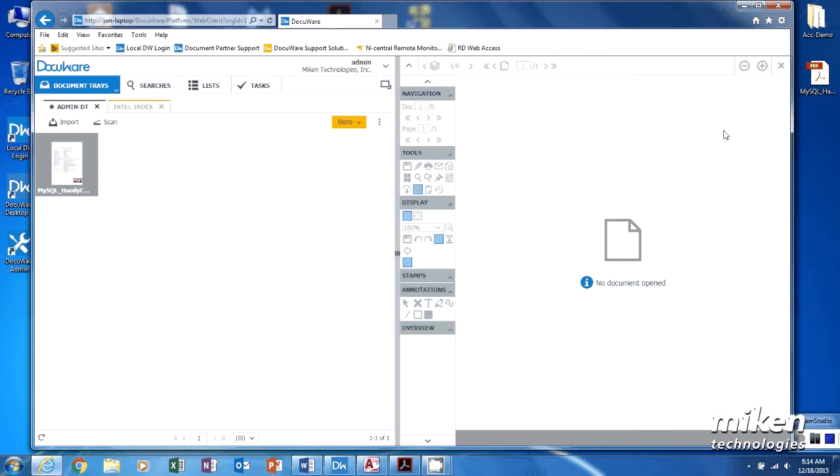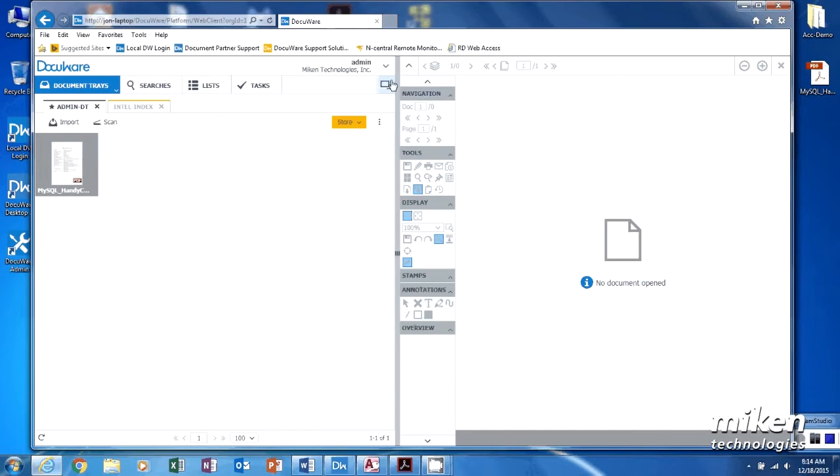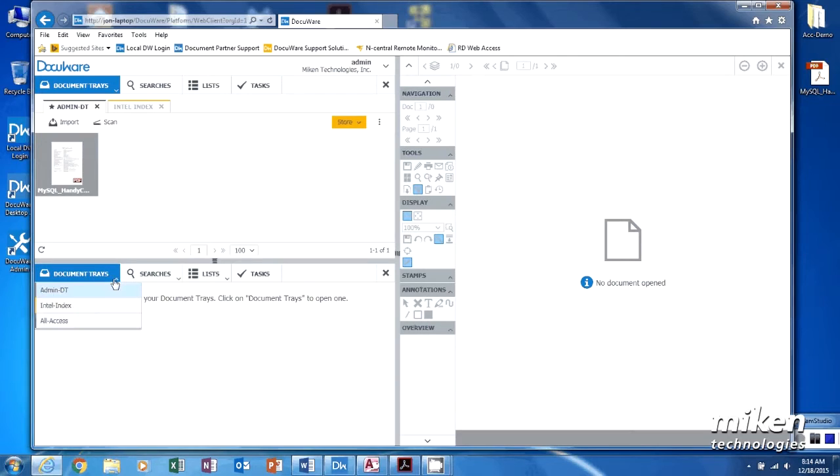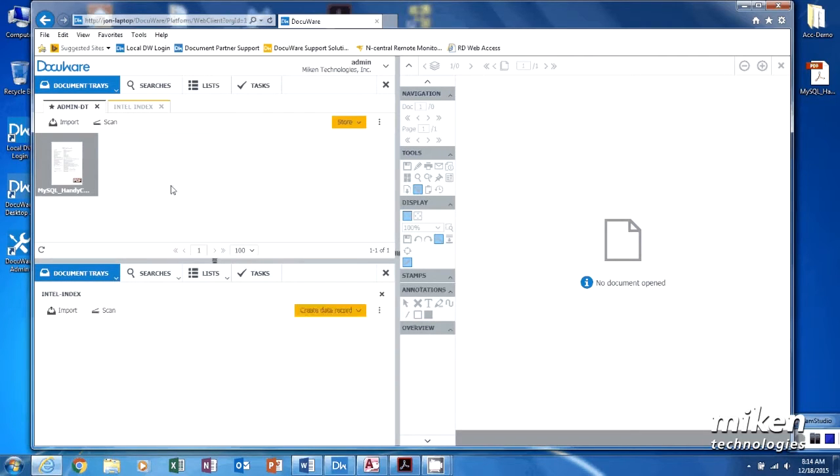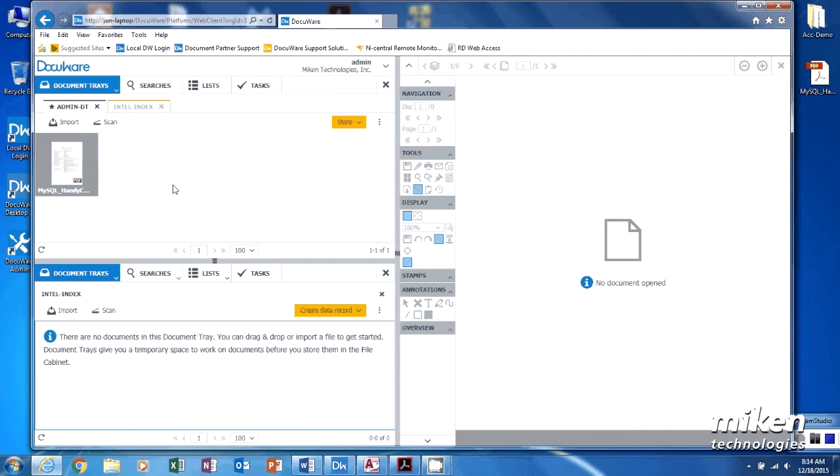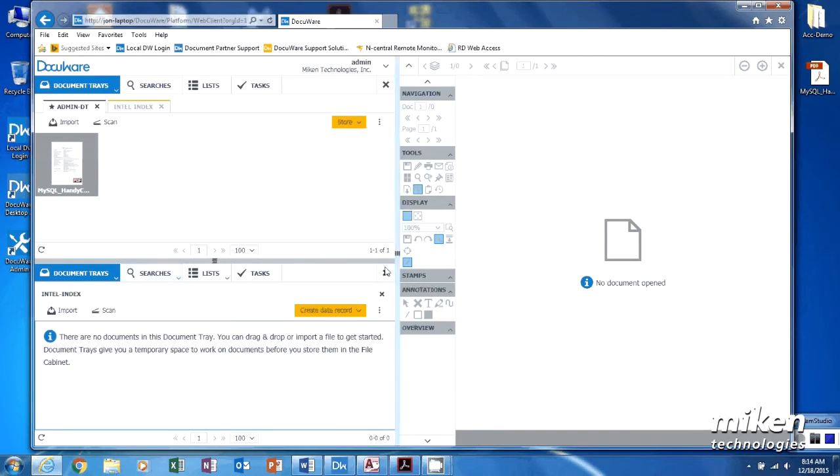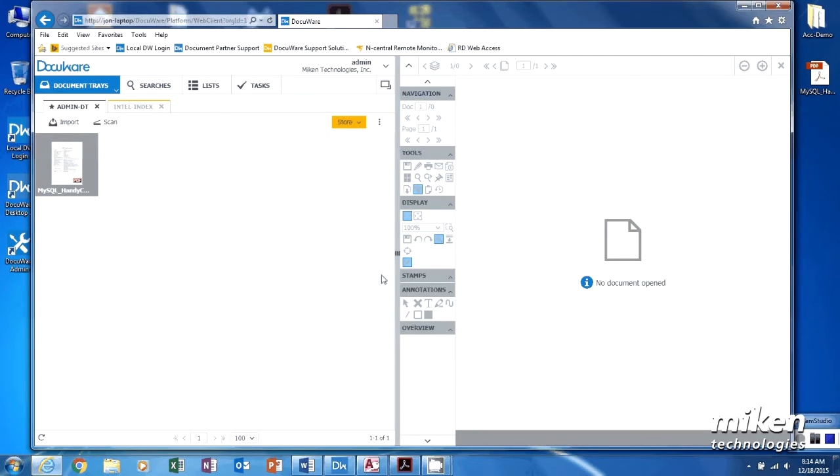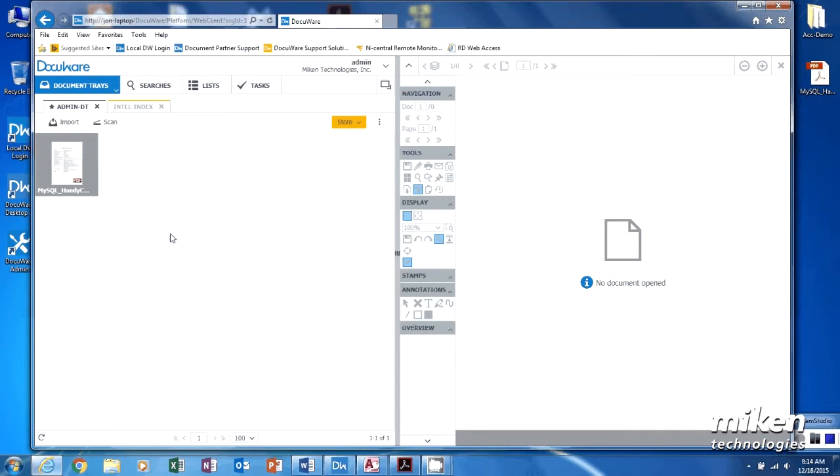This is the DocuWare viewer. This is the document tray side. I can have one tray or two trays showing at one time and I can say I want to have this tray showing this and that tray showing that.